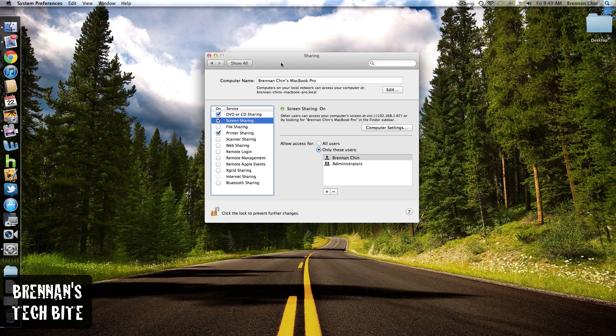And now the trick is you also have to do the same exact thing for the computer you want to share the screen with. So earlier, I was sharing the screen with my MacBook Air. So go ahead and repeat the same process on your MacBook Air.